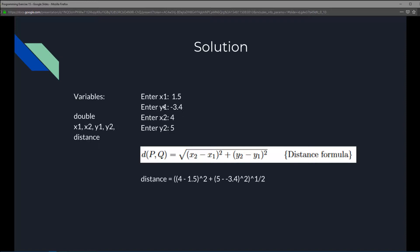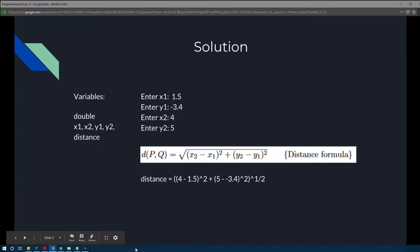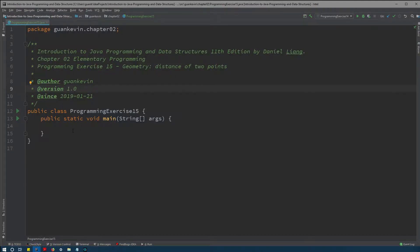So solution pretty simple. We're going to create a variable for each value. There's x1 y1 that's point 1, that's two variables, and then x2 y2 another two variables and then distance after we calculate the distance formula. Now what it's going to look like when we plug it in, let's jump straight into code. This exercise is pretty simple.